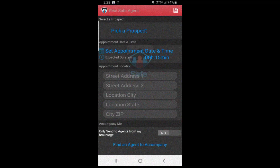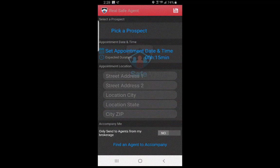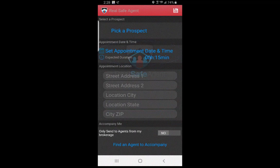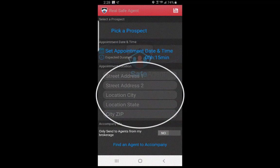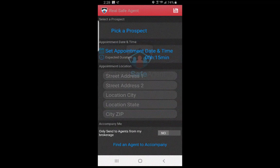If you are meeting someone you have sent a Prospect link to, select Prospect and select the person from your list of prospects. Enter the date, time, expected duration, and location on the screen and tap Find an Agent to Accompany Me.